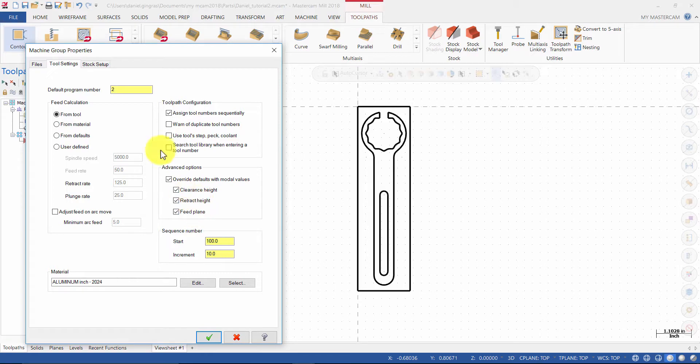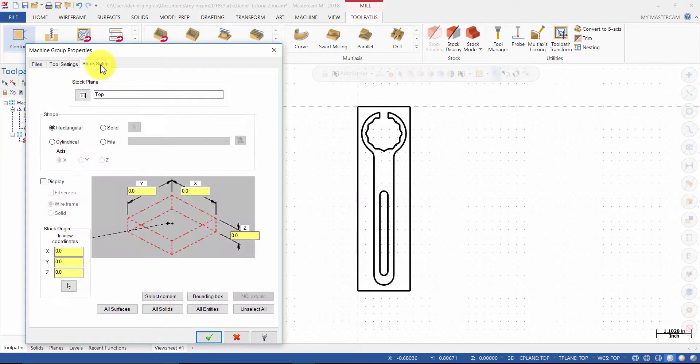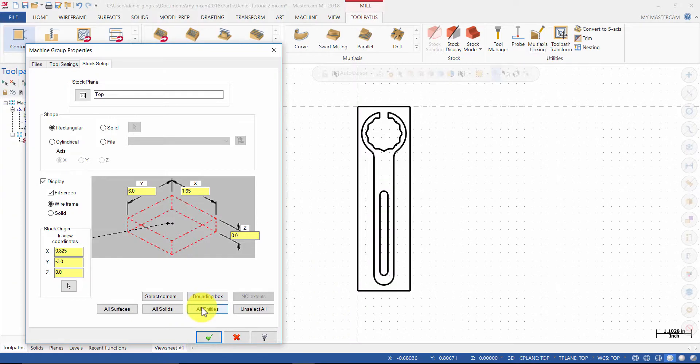Then click on Stock Setup. Select All Entities and enter the Z as 0.25.